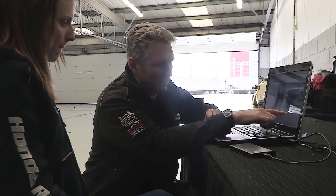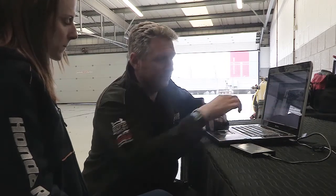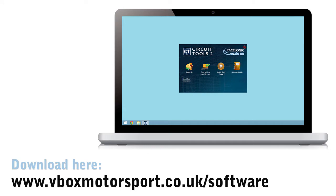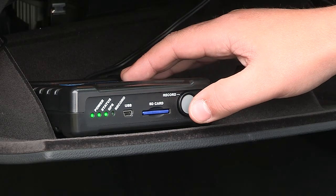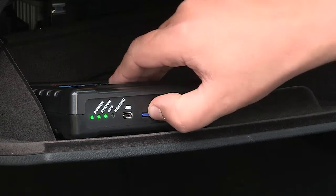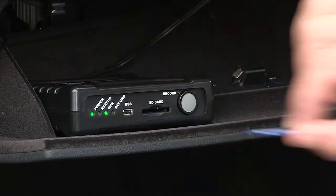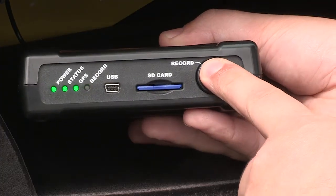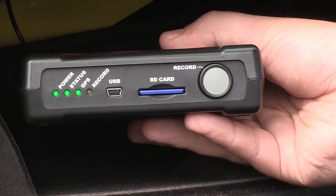Let's look at the latest version of the software, Circuit Tools Version 2. When you come in from the track, the first task is to eject the SD card from your Video V-Box. If the box is still recording, make sure you press the Record button to prevent corrupting the video.